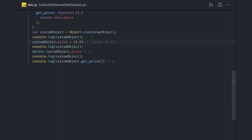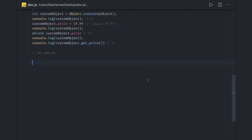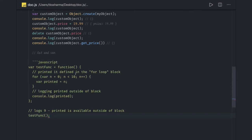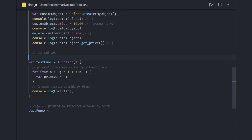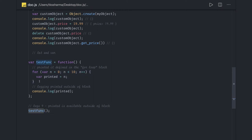Let's talk about scope. We create variables using either let or var — let has block level scope, var has function level scope. In this simple function example, a variable 'printed' gets a value assigned inside a loop. If you try to print 'printed' outside the function scope, you still have the value because var has function level scope.